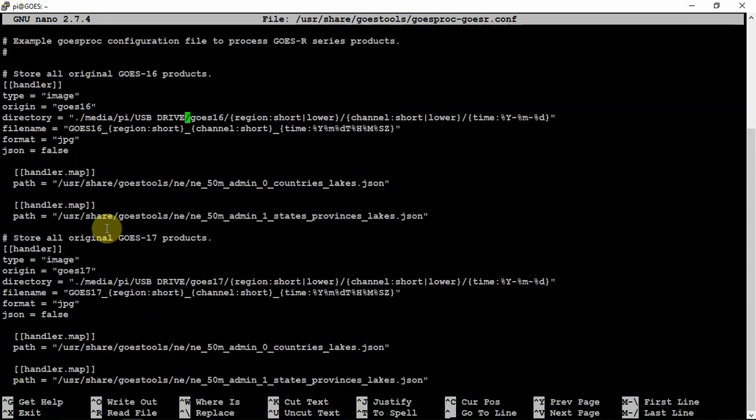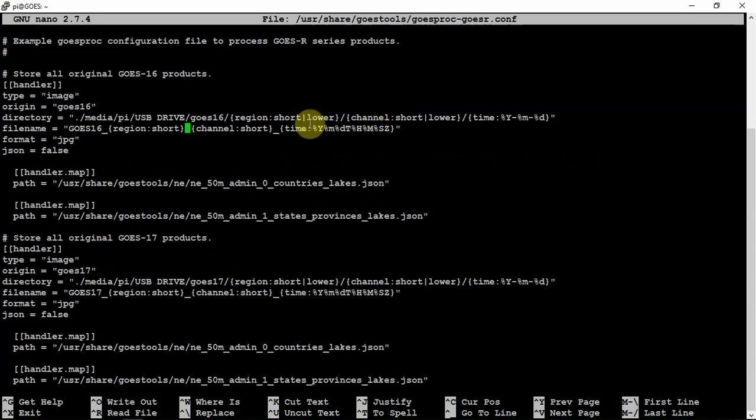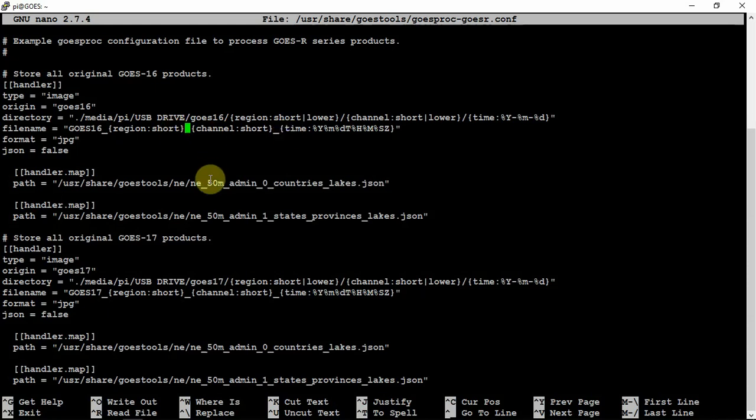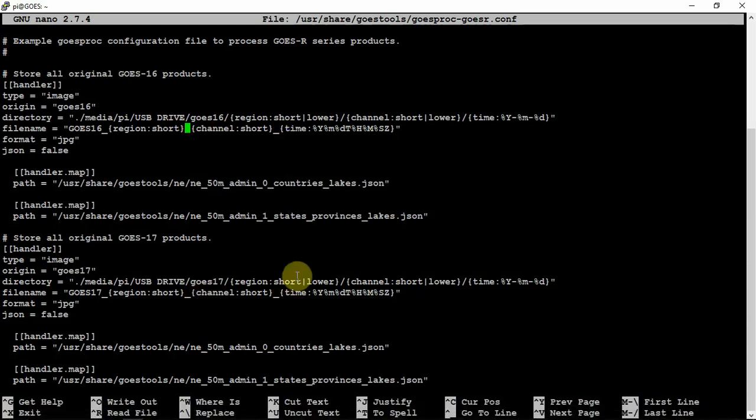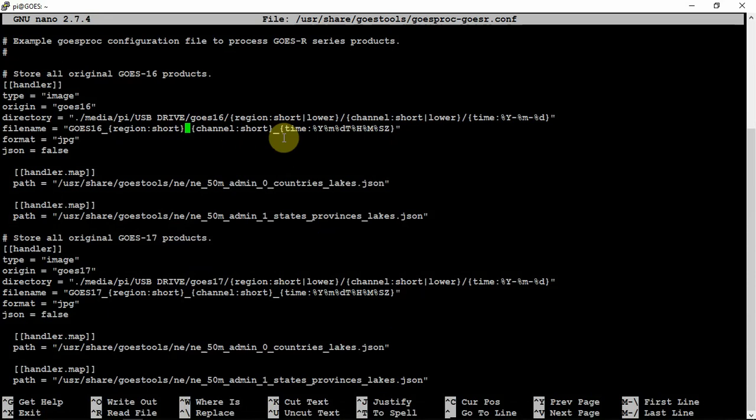But you can also, if you want, the file name here, you can shorten it up if you like, get rid of the time of day and stuff if you want on each one of them. I thought about it, but I didn't because of making time lapses. I don't have to go in and rename nothing, so it works pretty good just letting it the way it is.